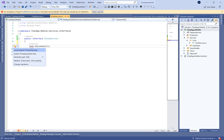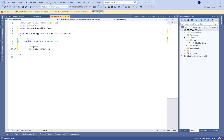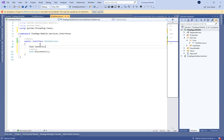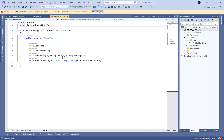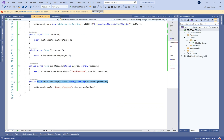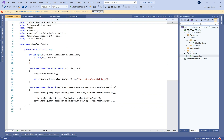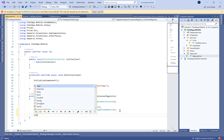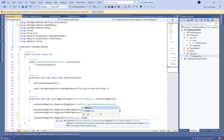ReceiveMessage will take an Action as a parameter. Let's move to the interface and define the corresponding method signatures. We're done with the service layer.